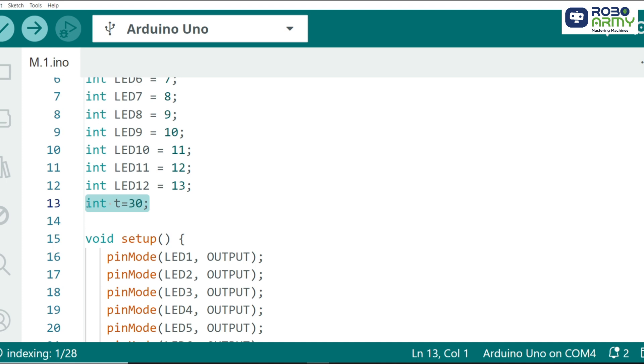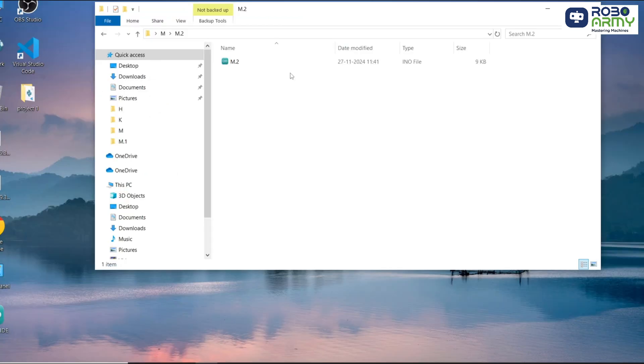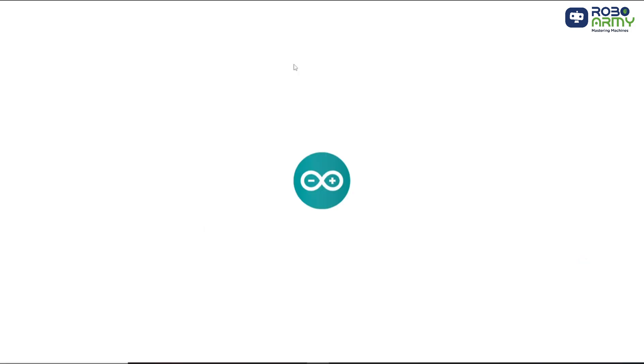You can easily adjust the speed of the chase by changing the delay value to make the LEDs chase faster or slower. Now open the second code file.